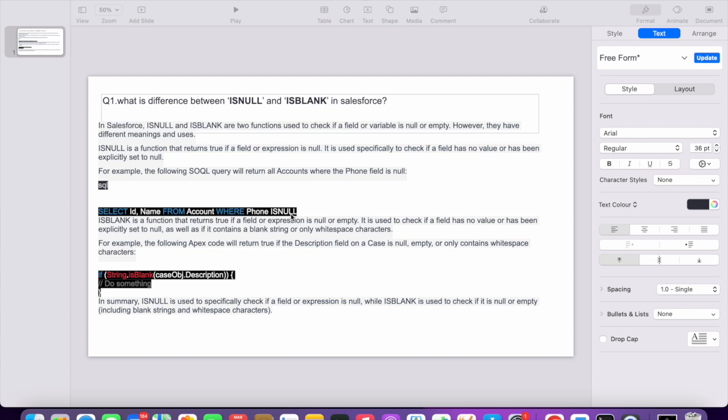Whereas ISBLANK is used for text fields. For example, in the case object you have a field called description, and you want to check if this description is null or not.